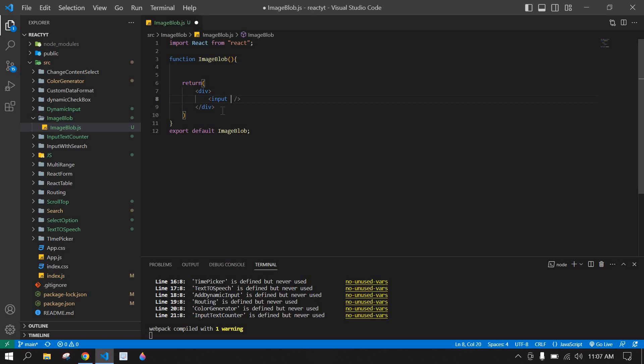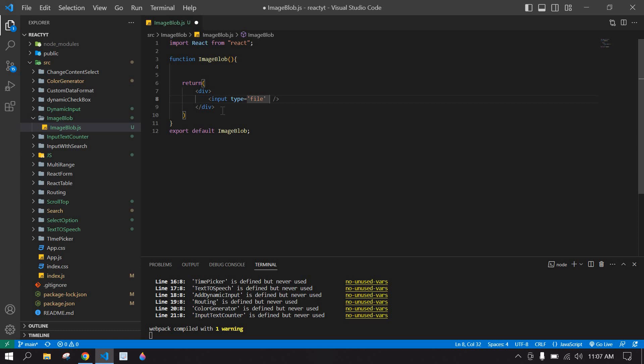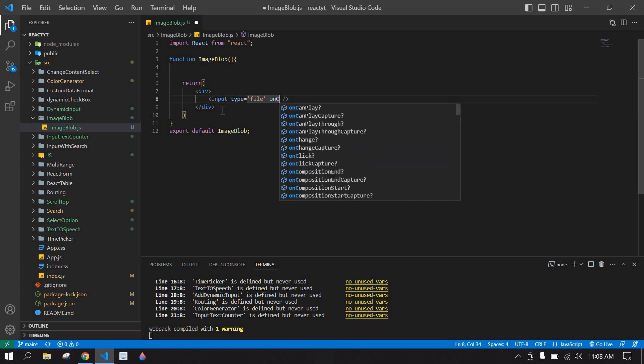I am going to close this. The type is file, and here I am going to create an onChange handler.